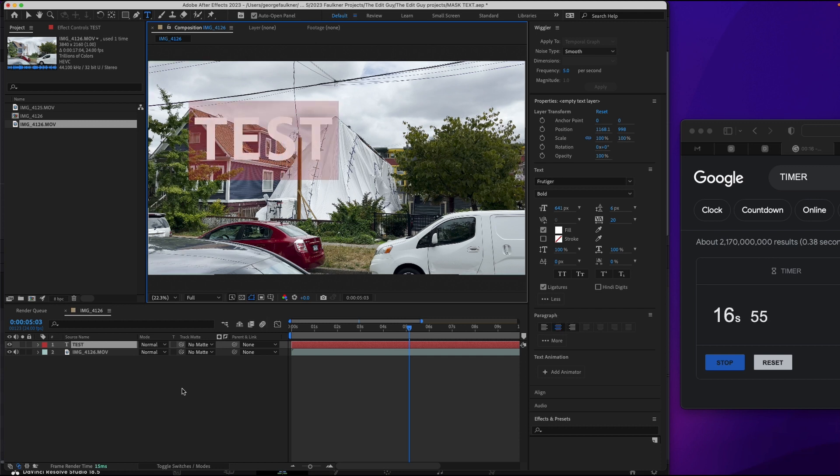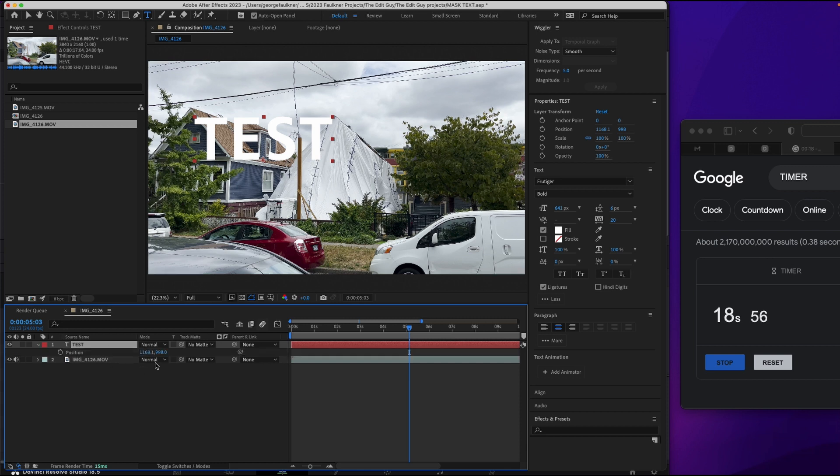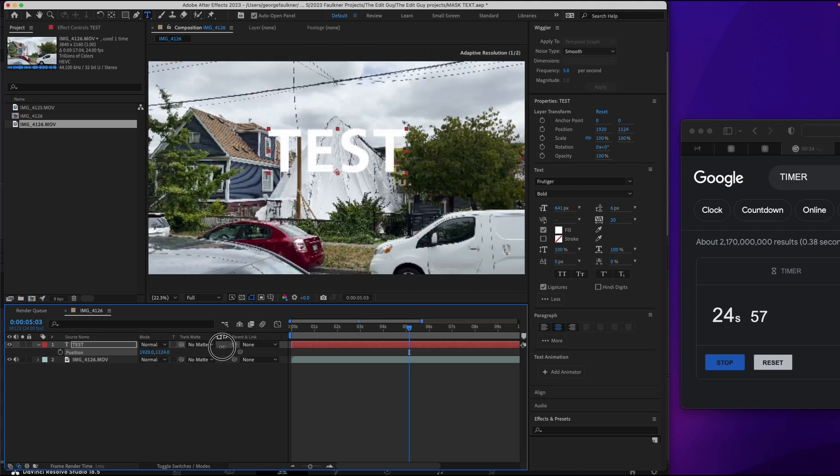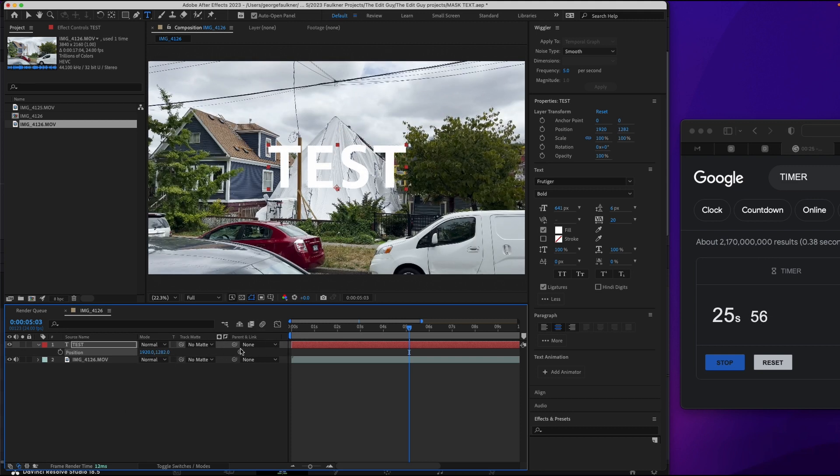Center it. Position. 19-20. Center. Make it a little bit bigger.